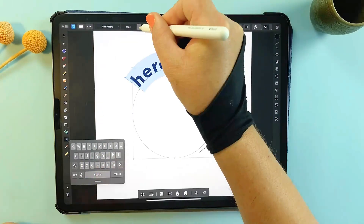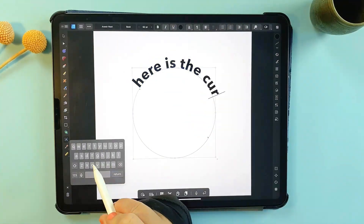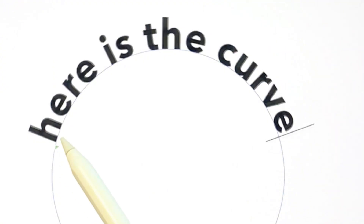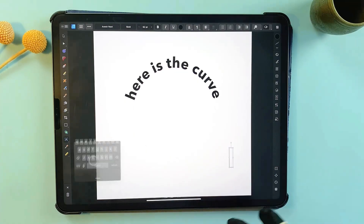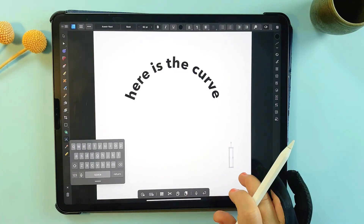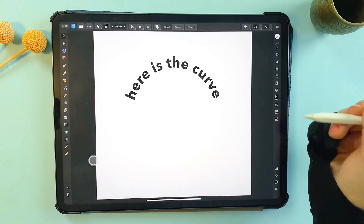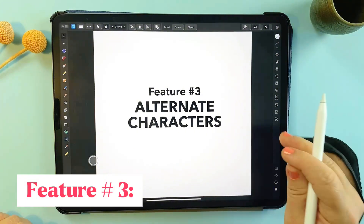As you start typing, you'll see the text automatically follows the curve. If you want to fine-tune it, you can use the green triangle to adjust the starting point. This is something Procreate just can't do, and it opens up so much creative flexibility. So let's stick with text for a moment and talk about alternate characters, or glyphs.